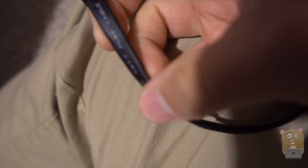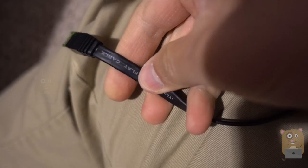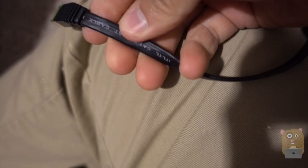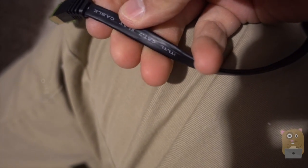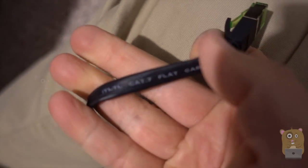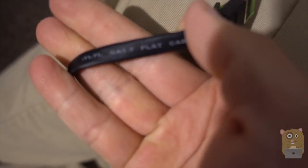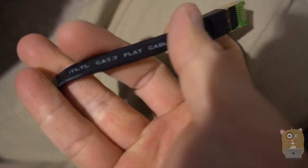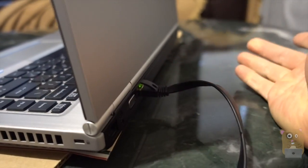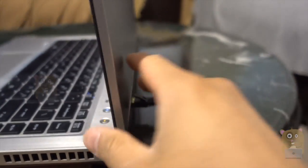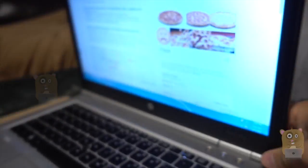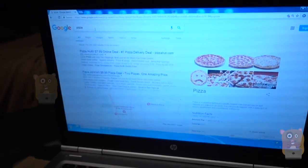It's also a flat ribbon type of design. It's printed Cat7 on the side over here. It comes in different lengths and can be used for my Android TVs, my computers.